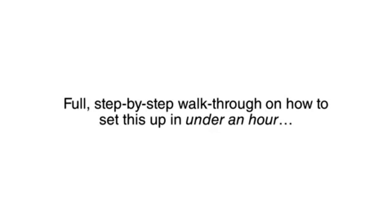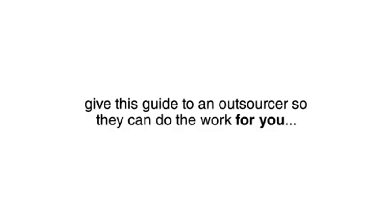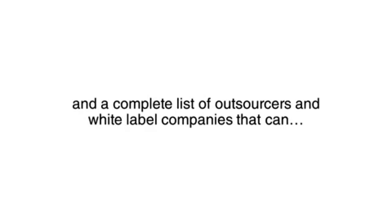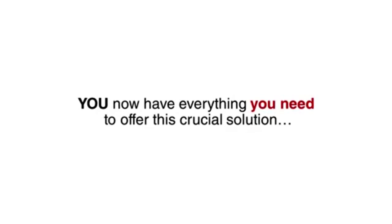Full, step-by-step walkthrough on how to set this up in under an hour. Refer to this guide every time you land a new client or give this guide to an outsourcer so they can do the work for you. And a complete list of outsourcers and white label companies that can handle the work for you at a fraction of the fees you charge. You now have everything you need to offer this crucial solution to the roofers who will pay top dollar for it. An hour's work for $500 is great money.